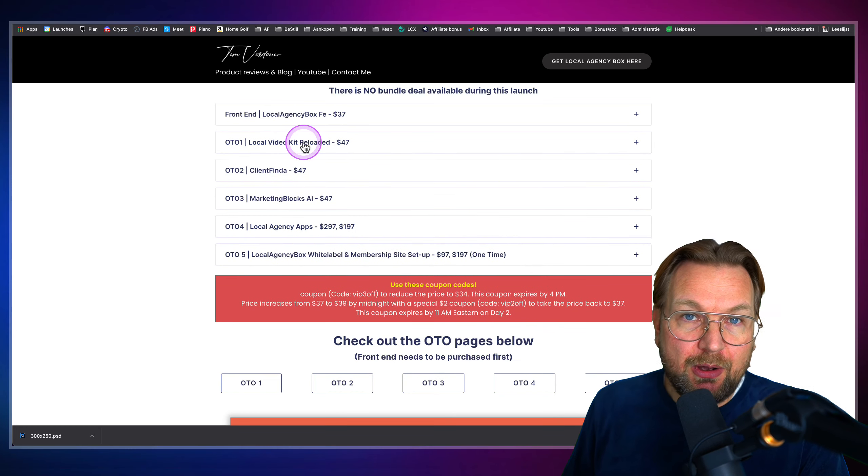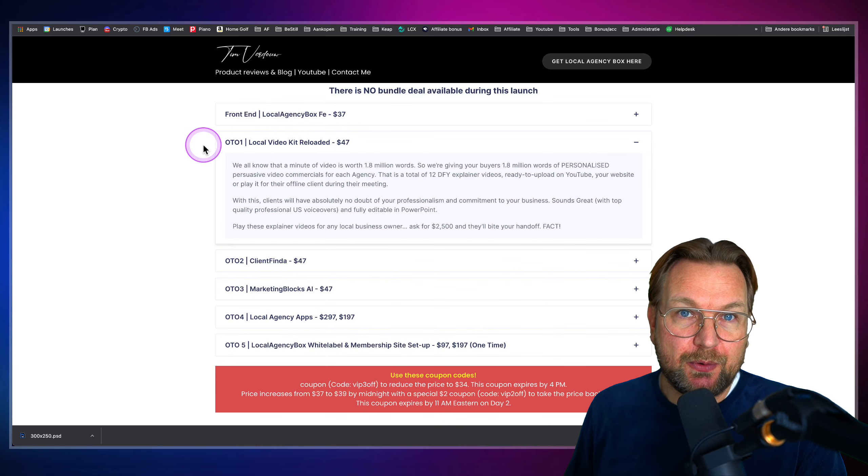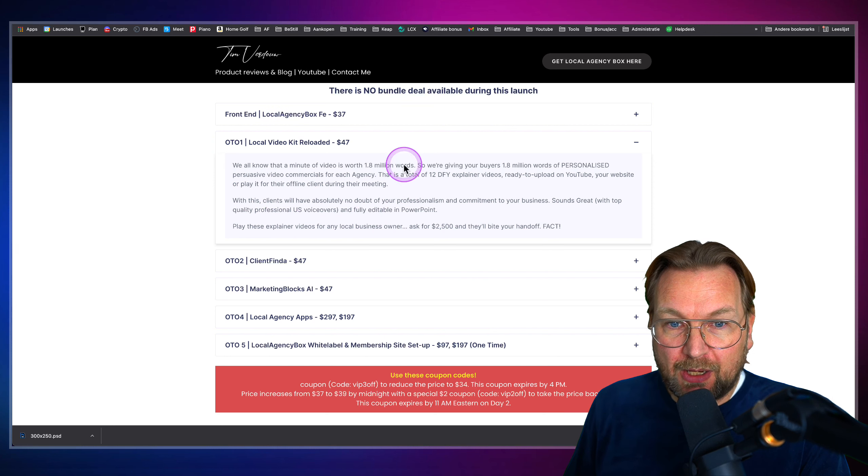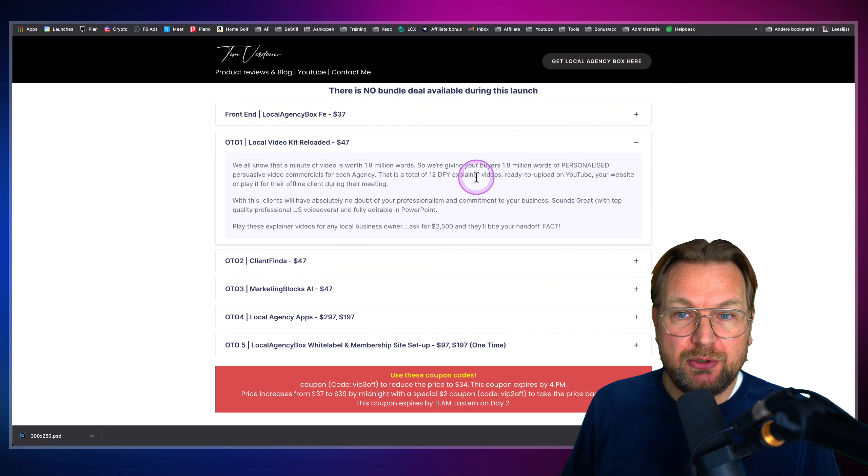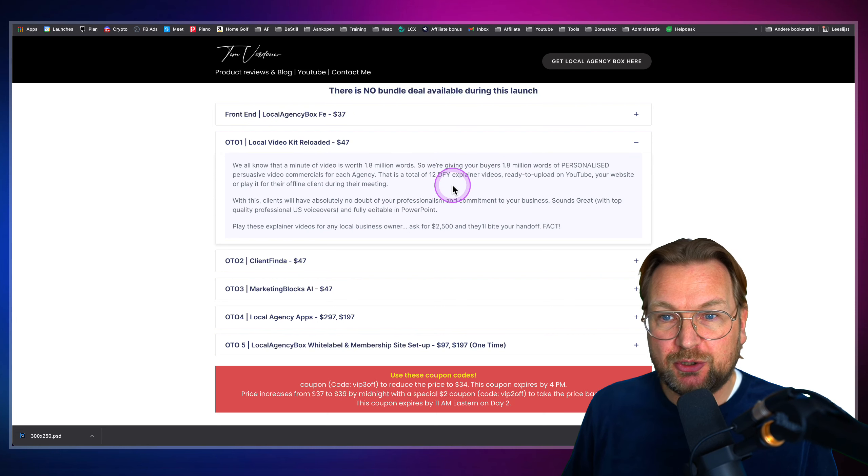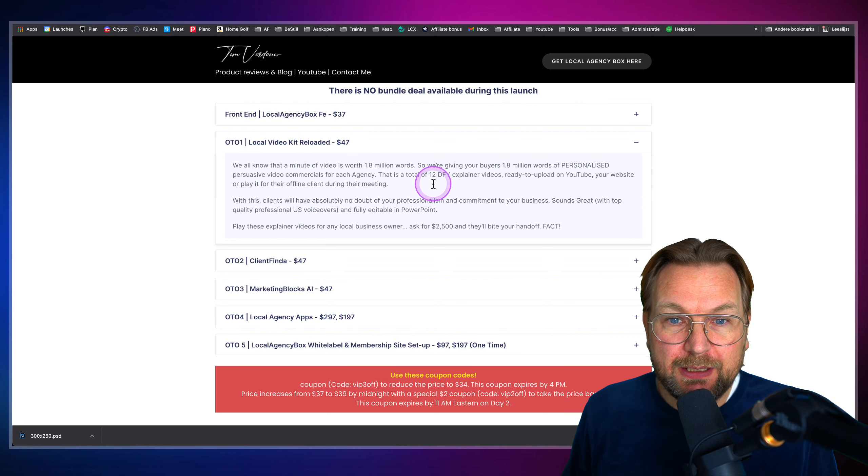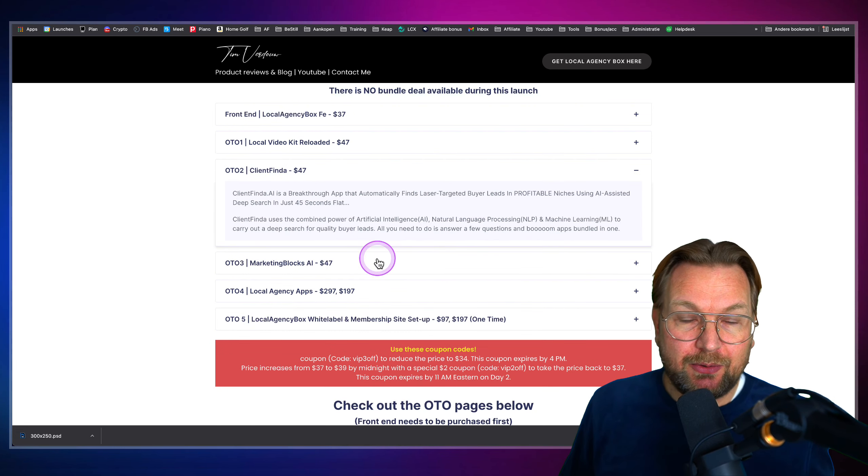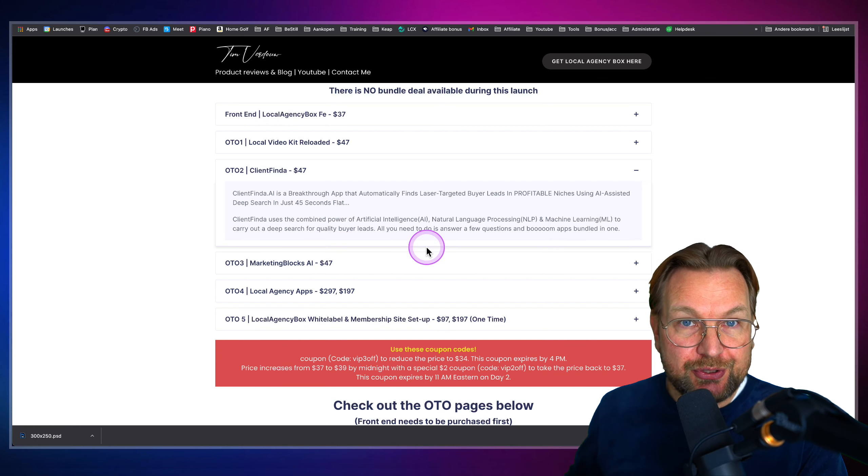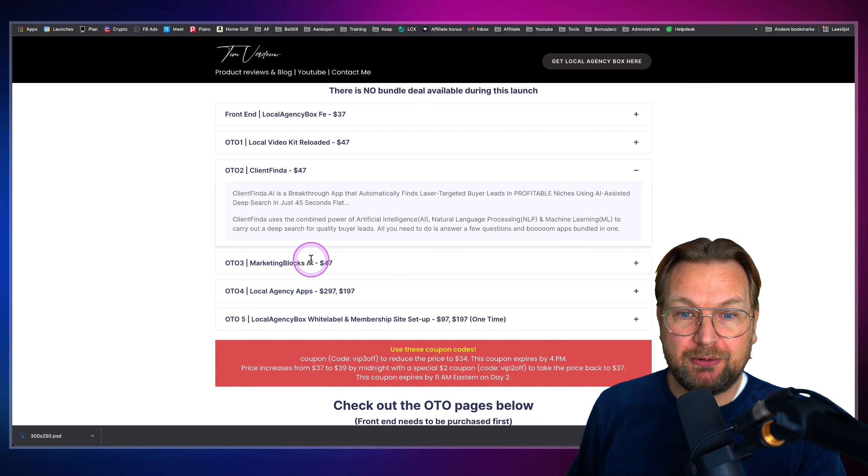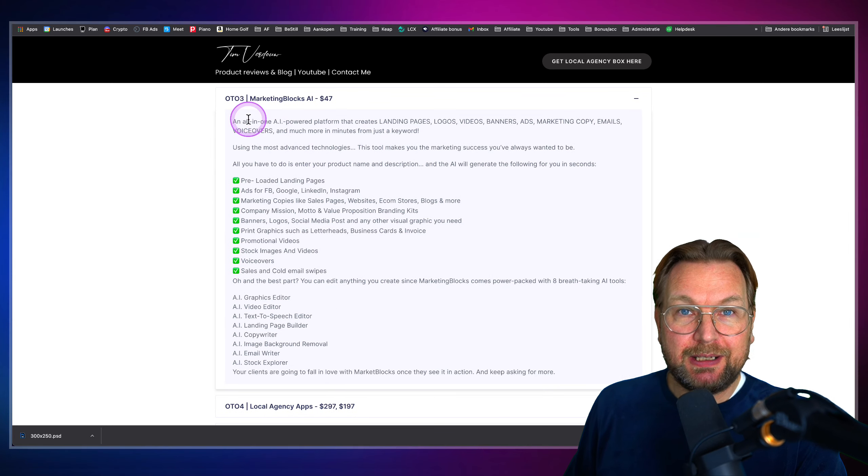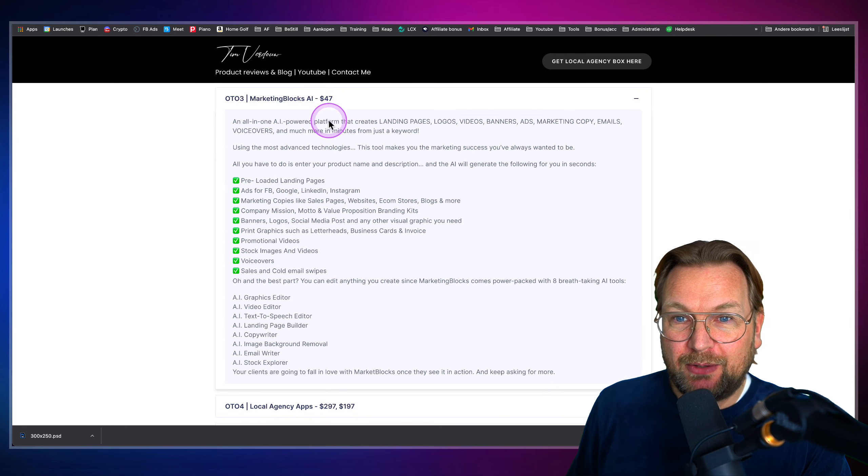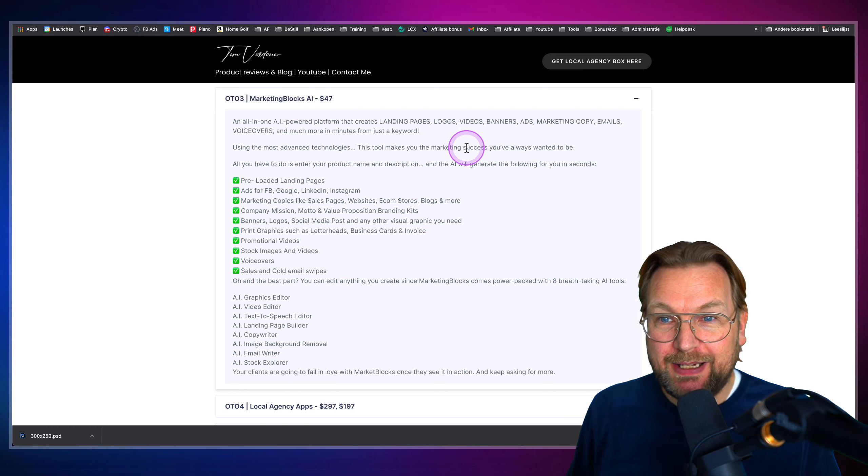Then you also have some upsells. You got the first OTO where you can get videos done for you. Videos that you can upload that you can use as video ads. These are 12 done for you explainer videos. There's a client finder app that you can use to find clients for $47.